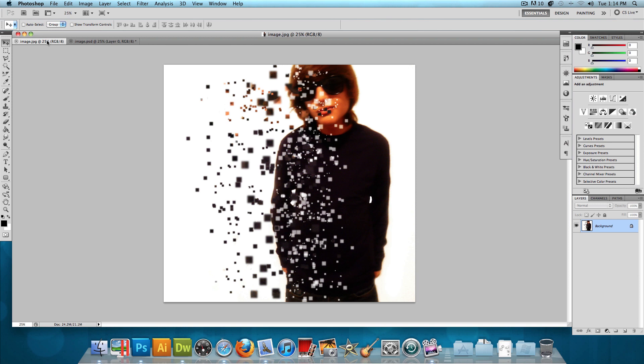I like to call this effect a pixelated effect. And I'll be using CS5 to get the job done in this video, but you can pretty much use any version of Photoshop that you want.